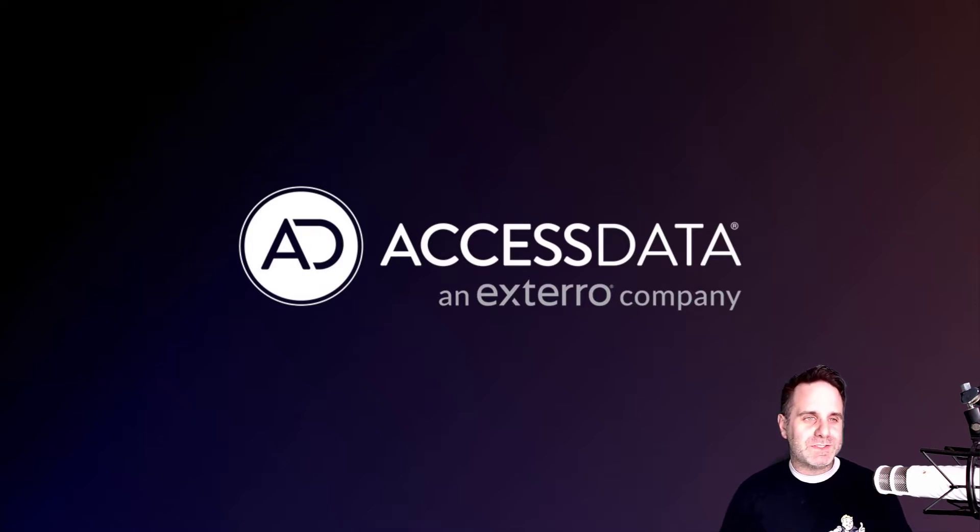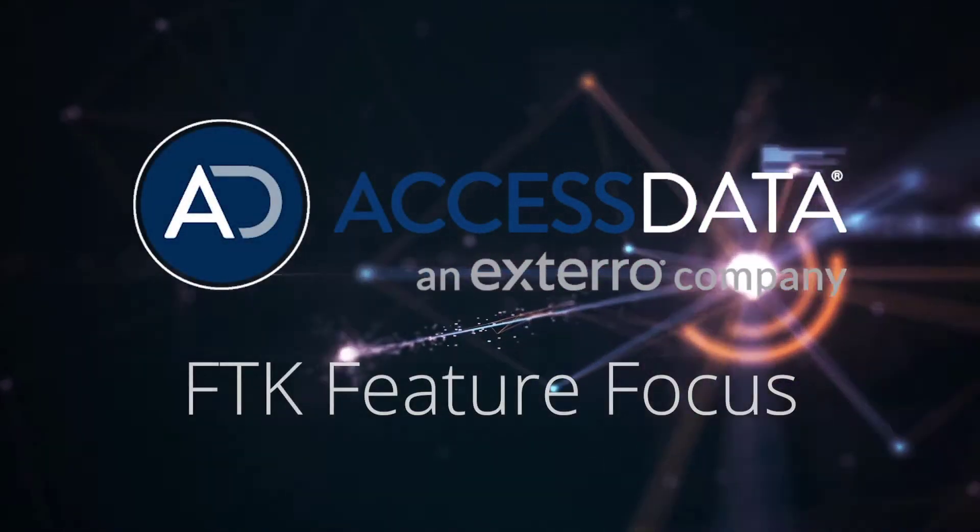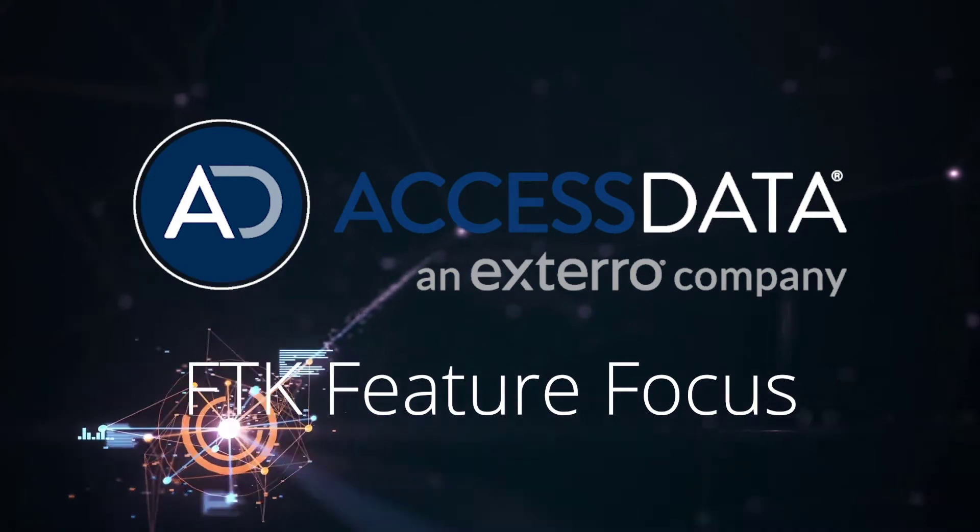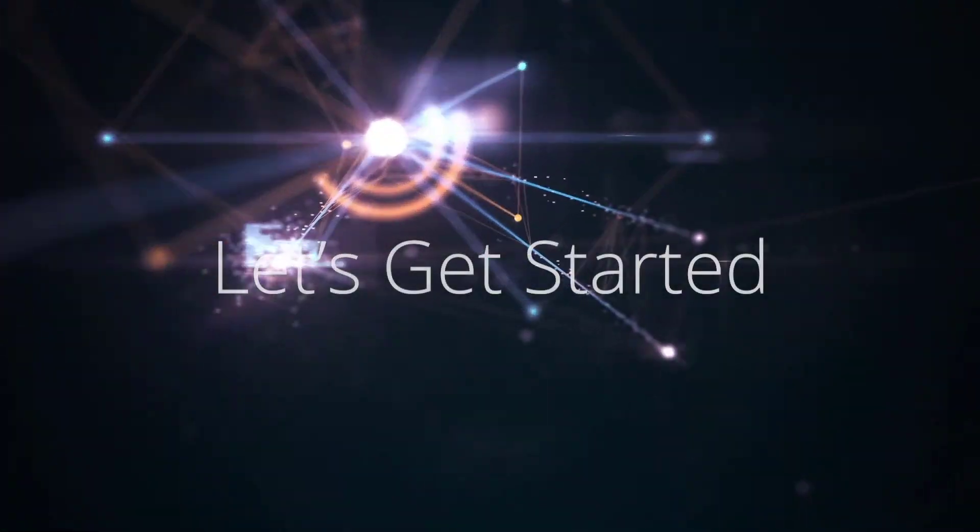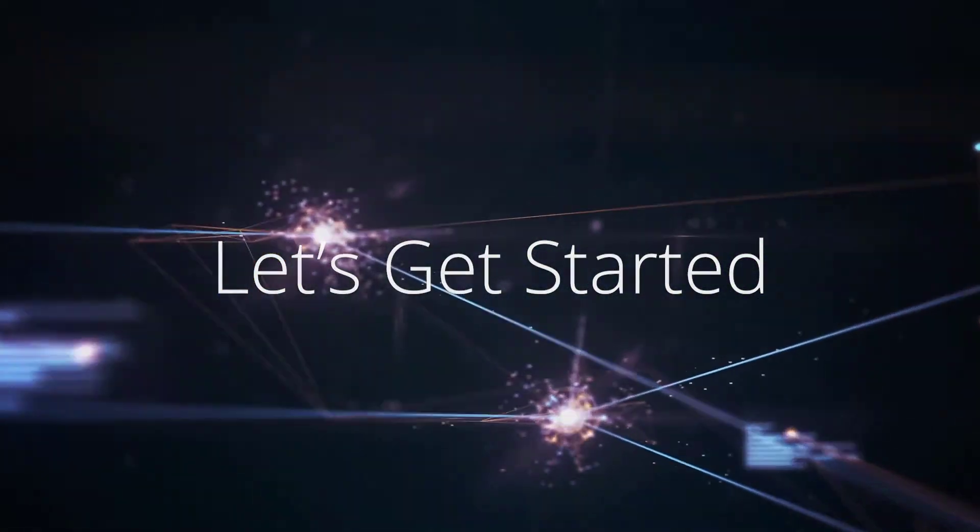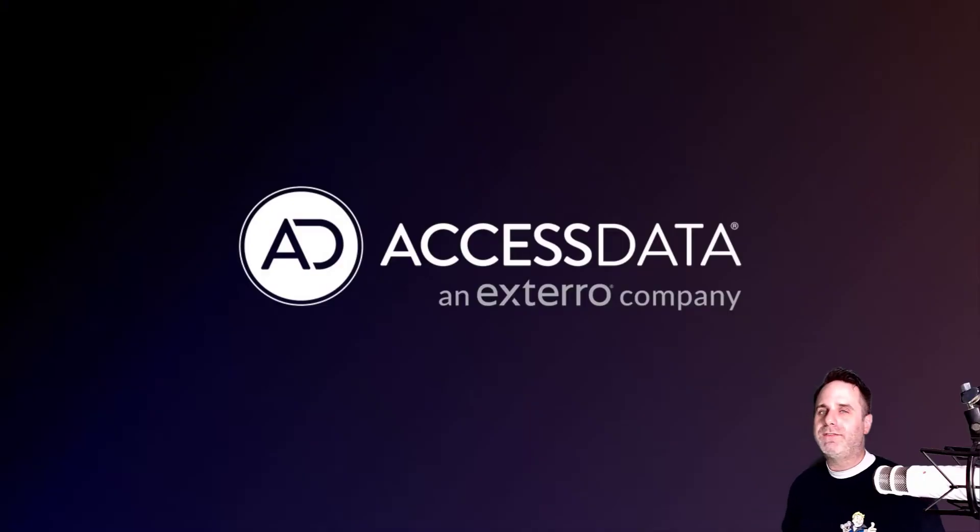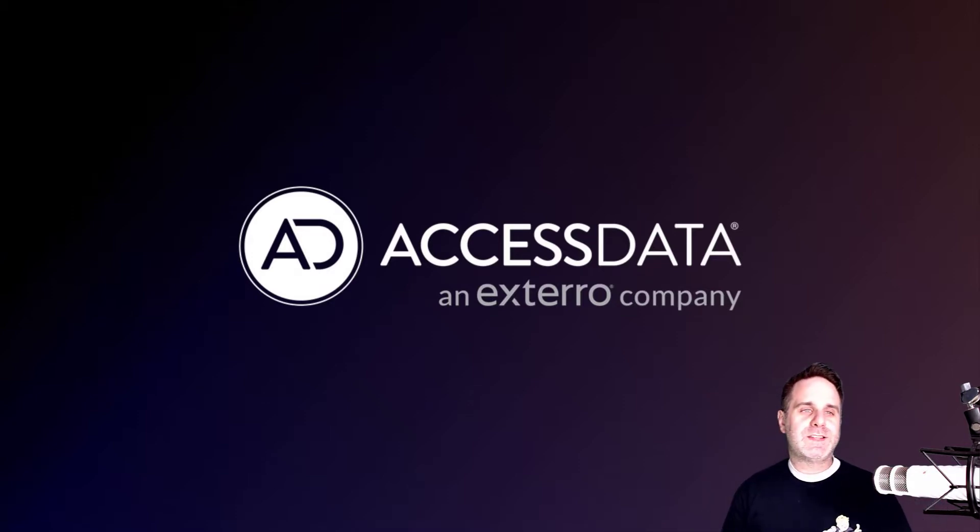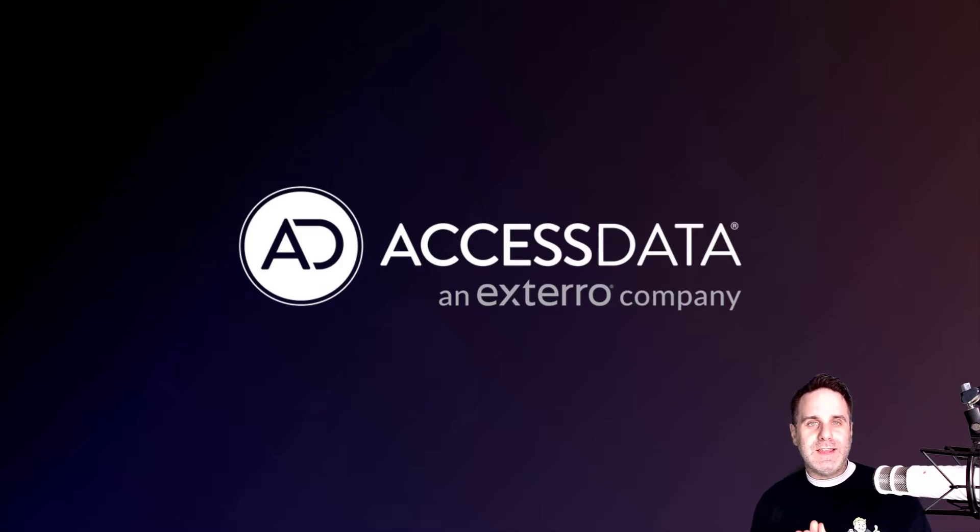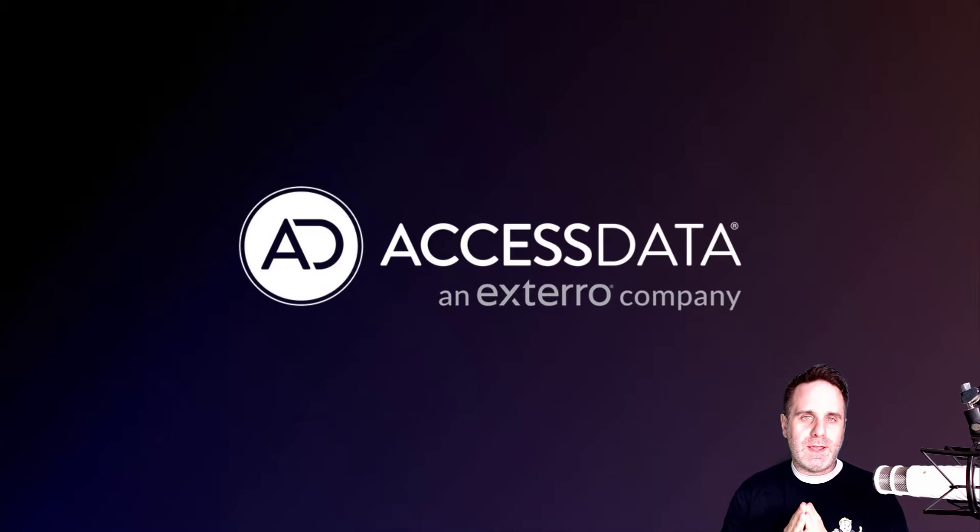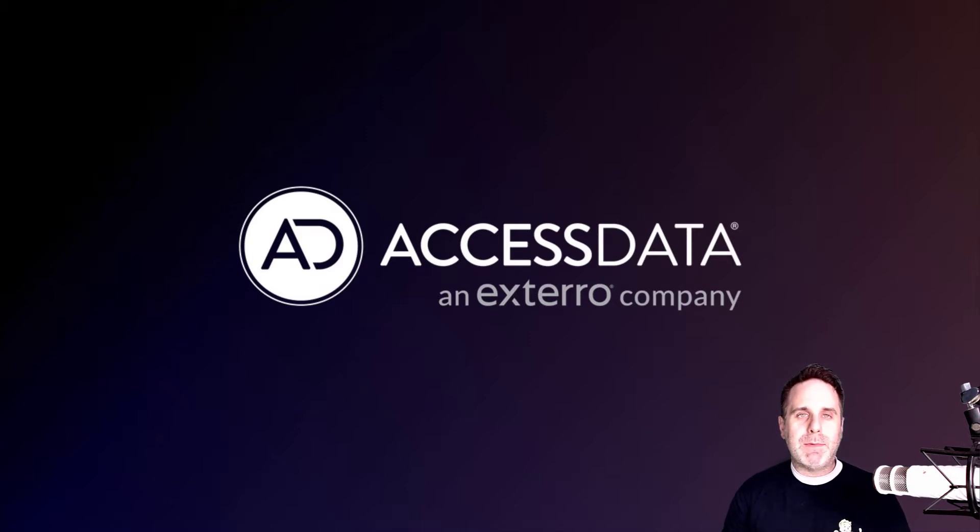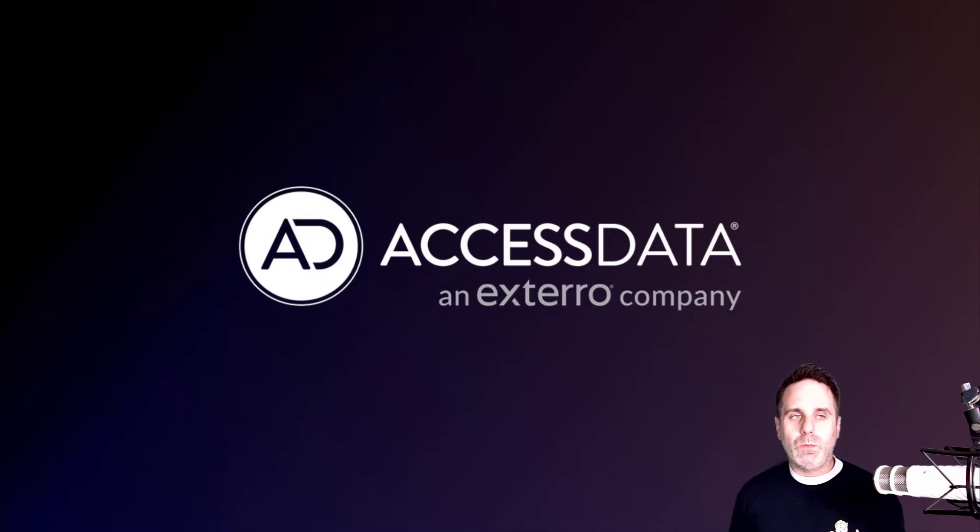But I think this feature is a useful one and worth the time. Welcome to FTK Feature Focus. I'm Justin Tolman, I'm the Director of Training here at Xtero, and today we're going to go over the TR1 searching in the index search tab. And as an introduction to that, what is TR1?